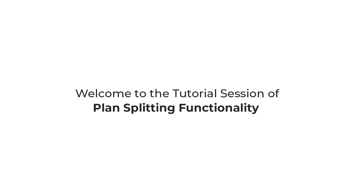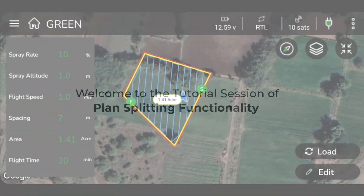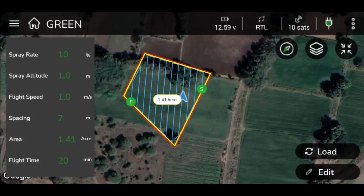Welcome to the tutorial session on how to plan splitting functionality with Aero GCS Green. To get started, select the plan from the home icon on the dashboard located in the upper left corner of your screen.